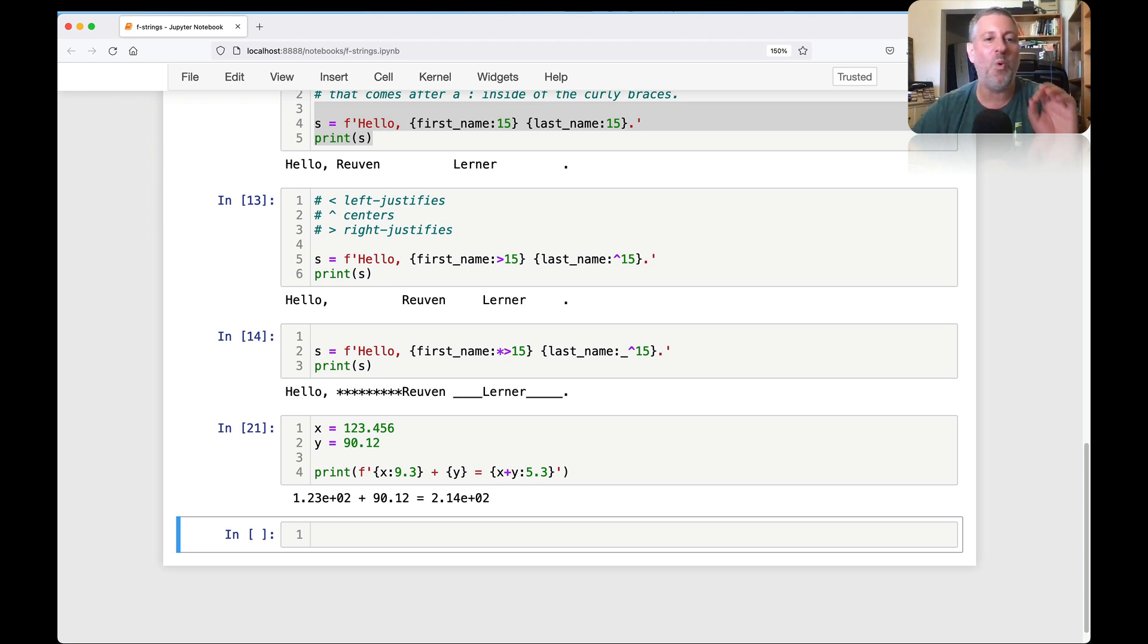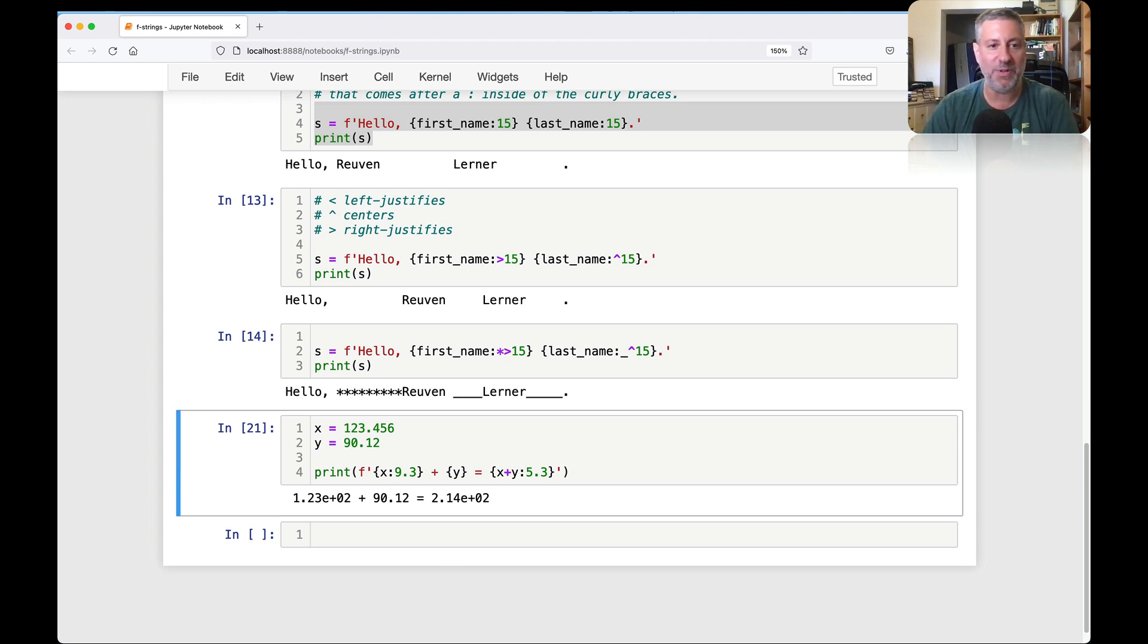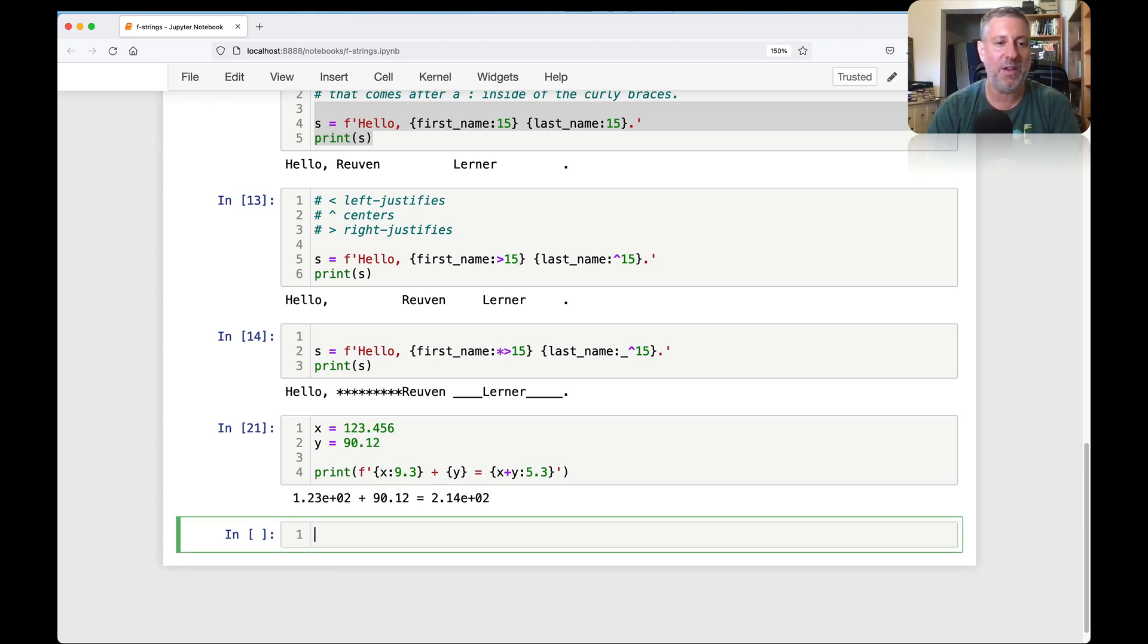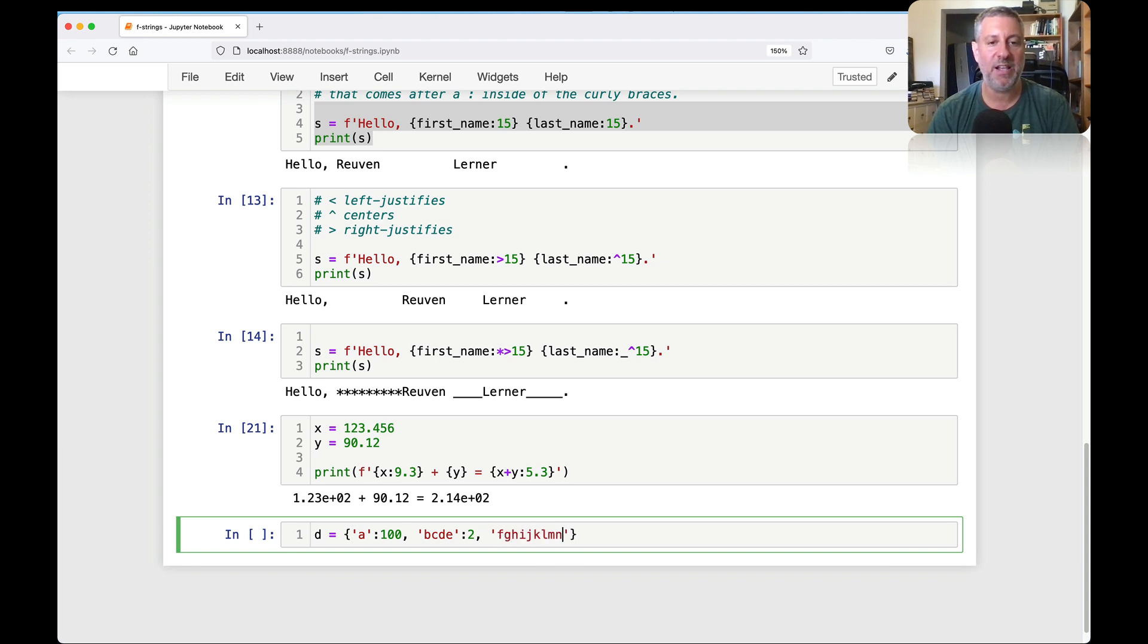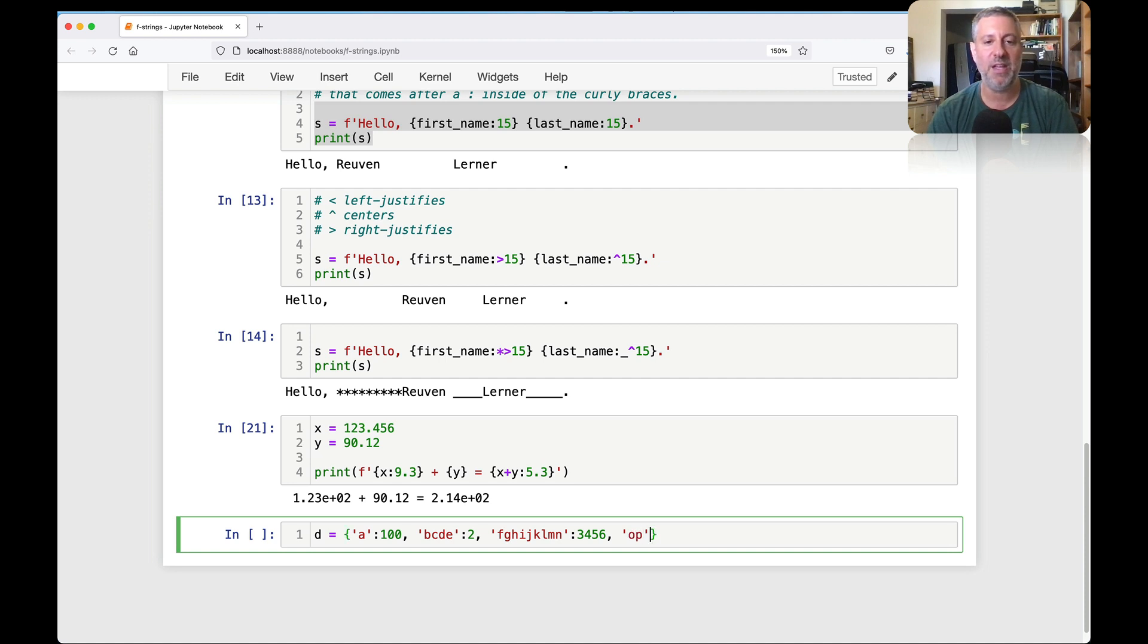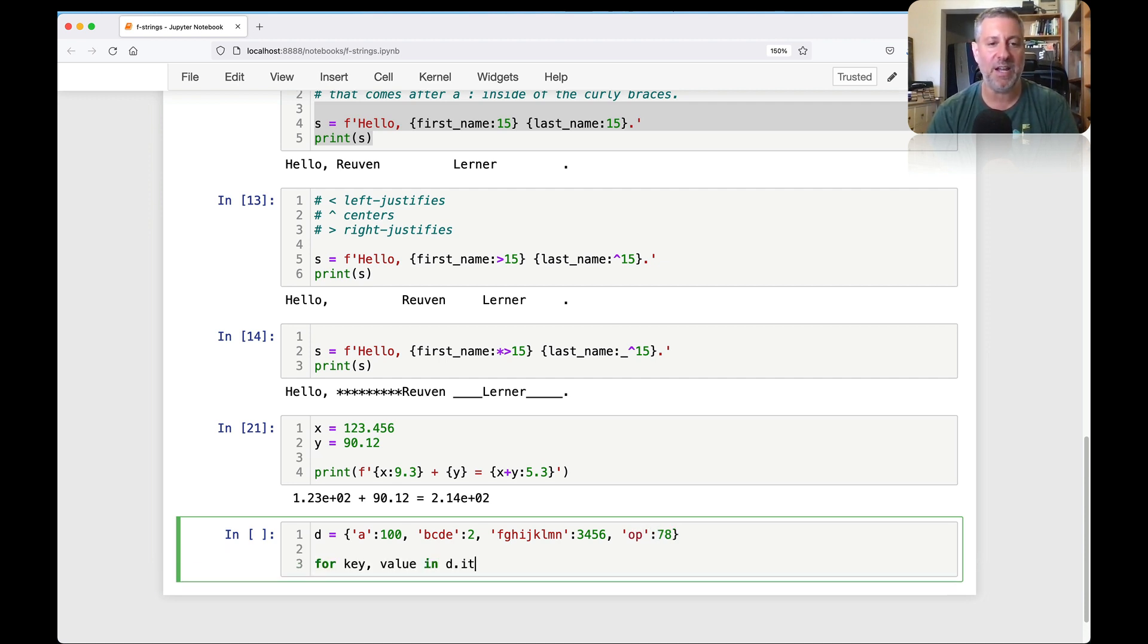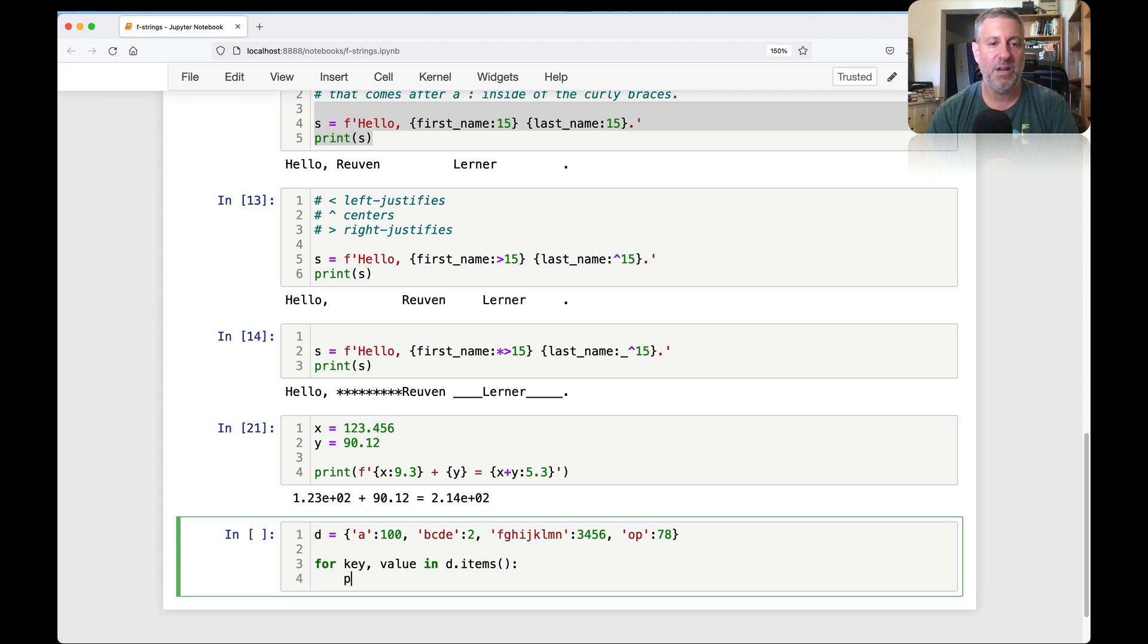Let me show you one last cool thing that I love doing with f-strings here. I'm going to create a dictionary. A 100, B C D E 2, and then G H I J K O N 3456. And then we'll say here O P and we'll say 78. And I can say for key value in d.items, print key value. And that'll work just fine. You can see then what we're doing there. We're going through and we're printing it out.